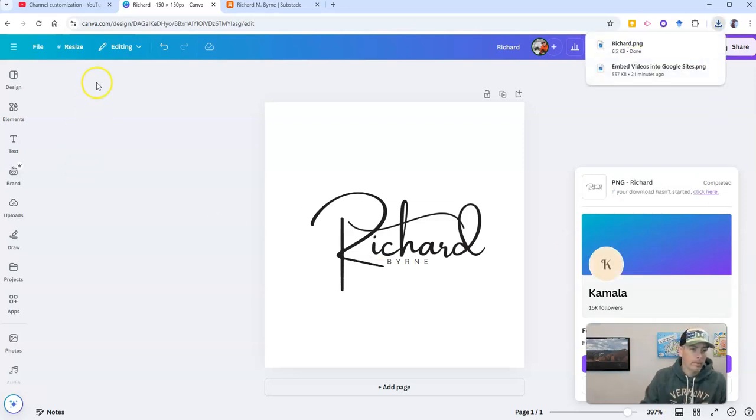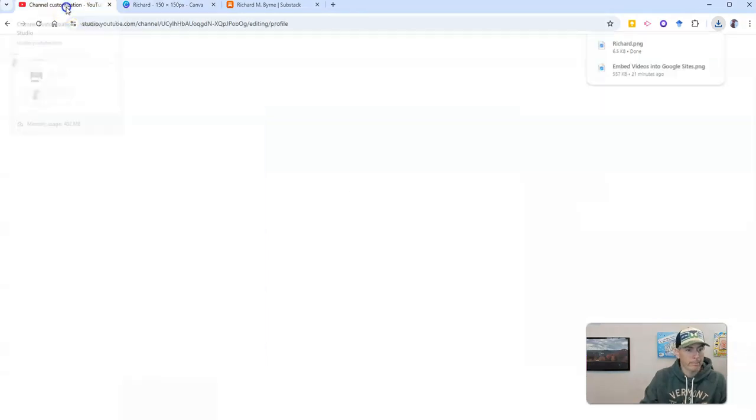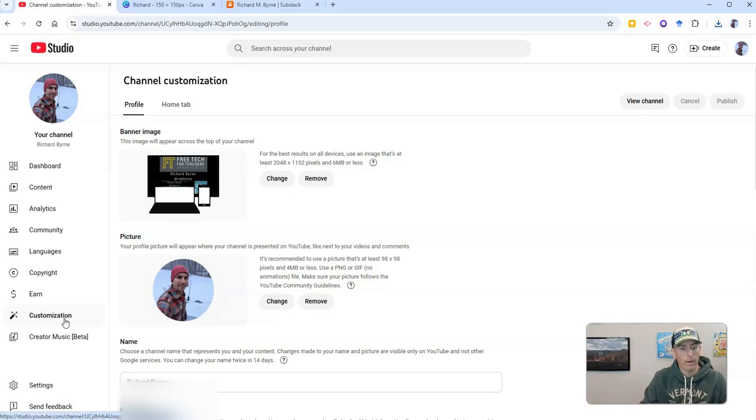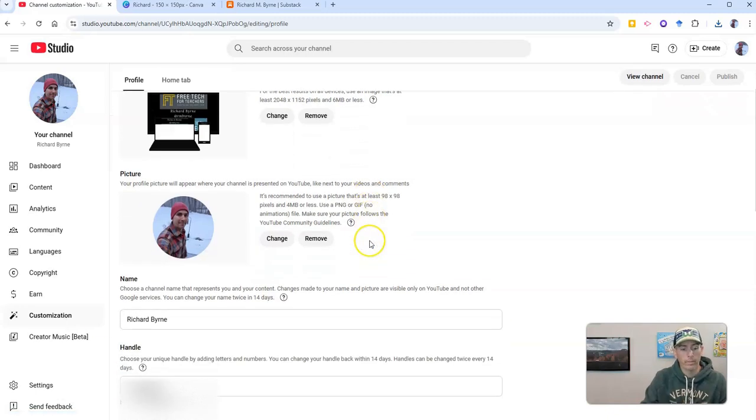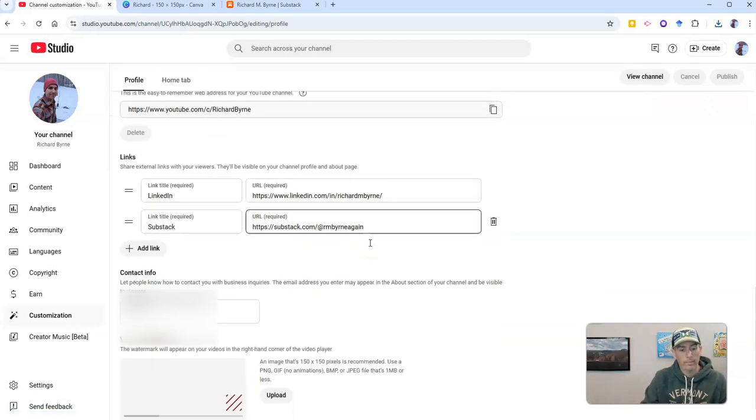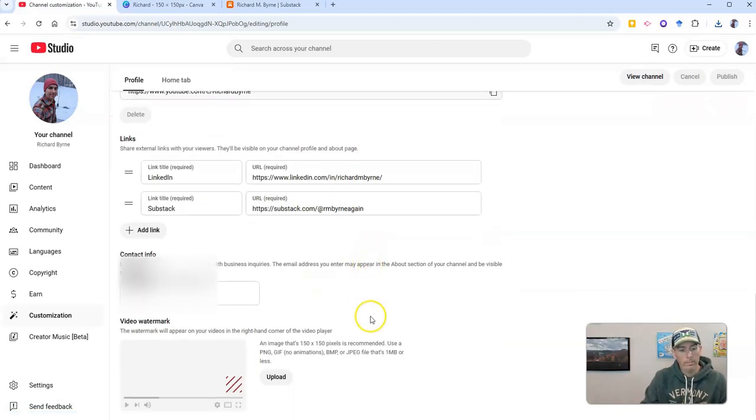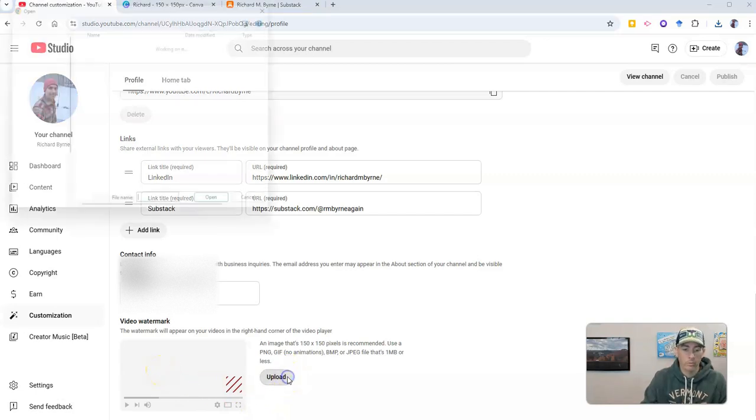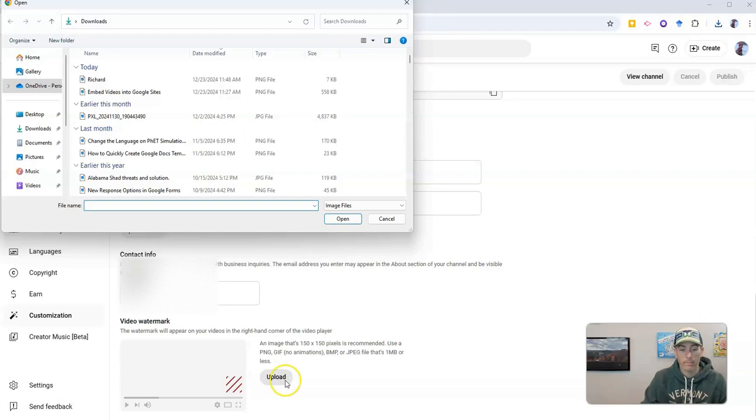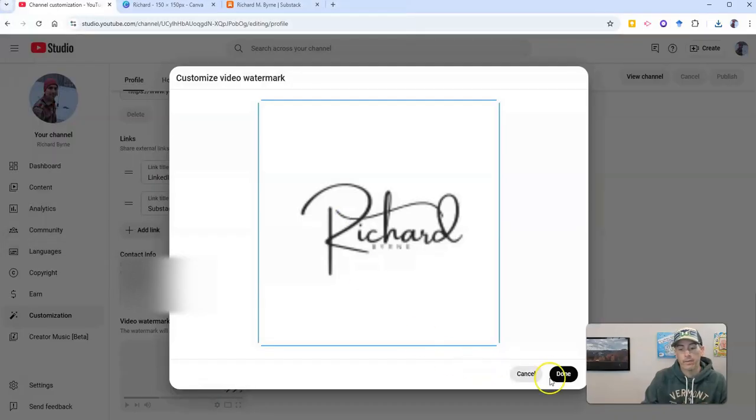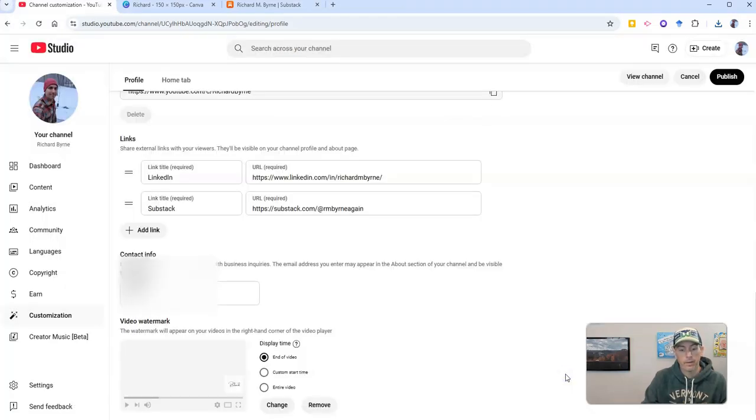Now, let's go over to my YouTube channel. And under the customization tab for my YouTube channel, I can scroll down. And all the way at the bottom, we'll see video watermark. Let's go ahead and upload this one. There it is. There's my new video watermark. I'm going to add that in.